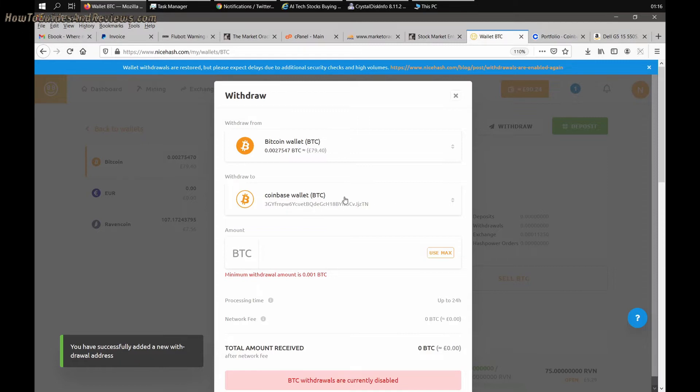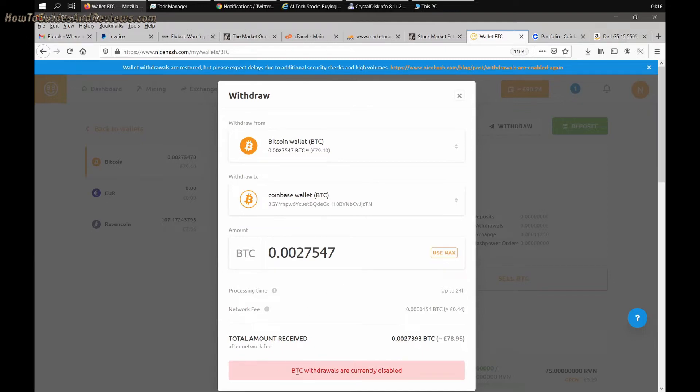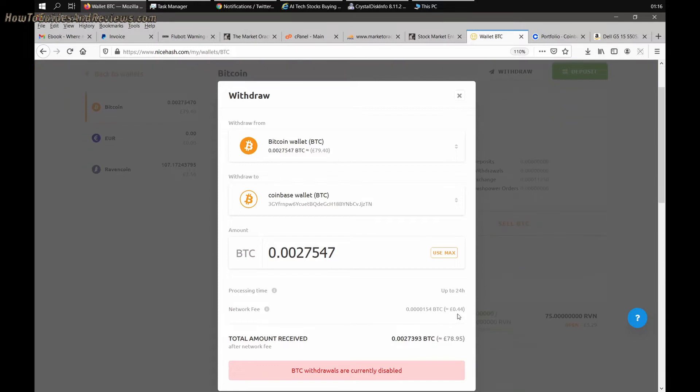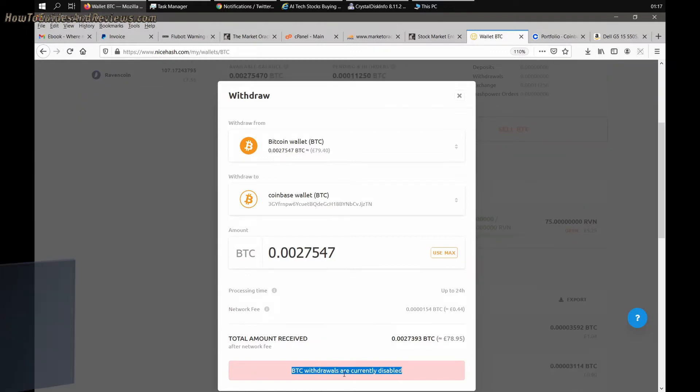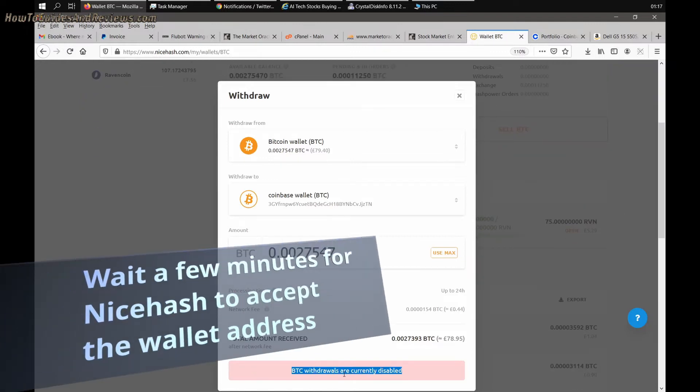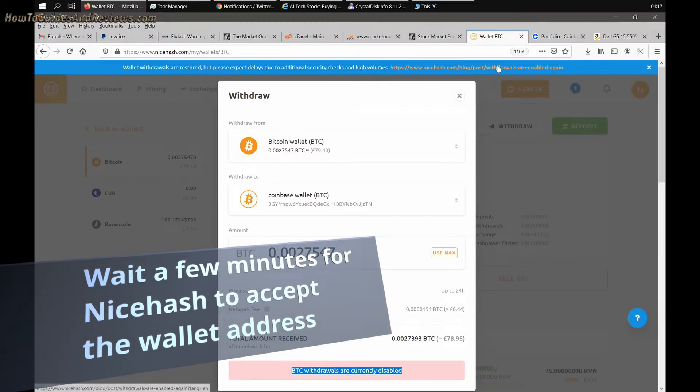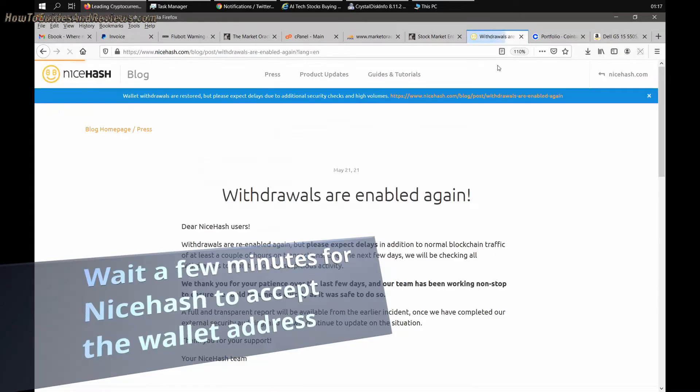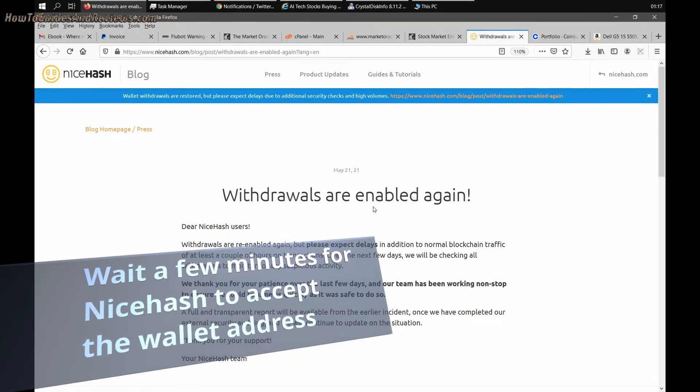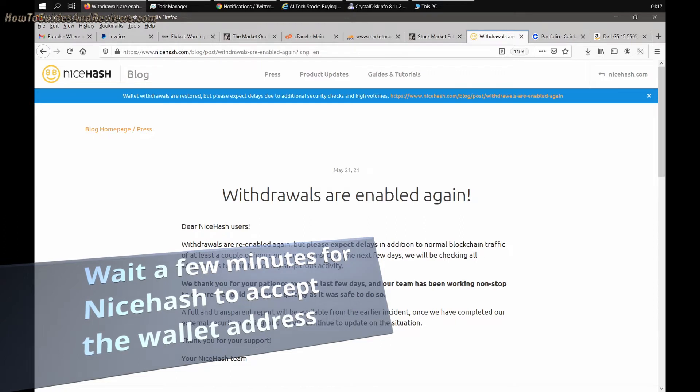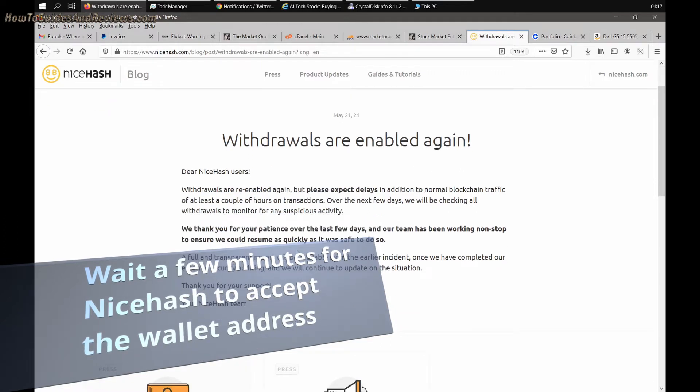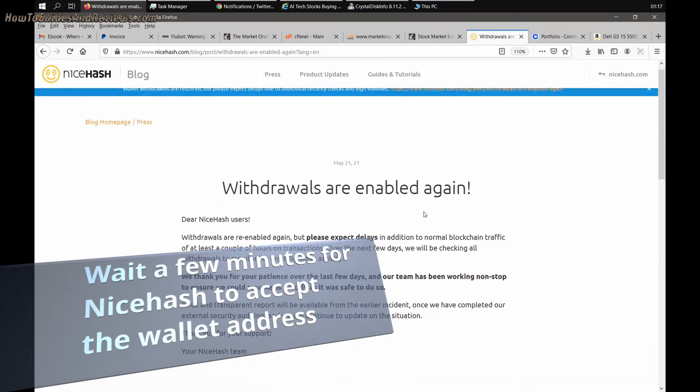Click maximum and it'll show up the fee network fees, 44 pence, that's not too bad. Then you would go ahead and click withdrawal, but unfortunately they're not allowing withdrawals even though they're saying withdrawals are enabled, but they're not.